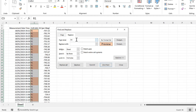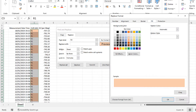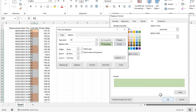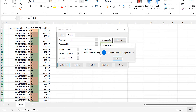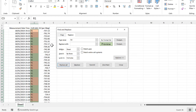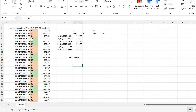Then I can do the same thing again for R2, and this time I will change the fill to green and replace all. That changes all of the cells with R2 to green, which makes it easier to see the difference.